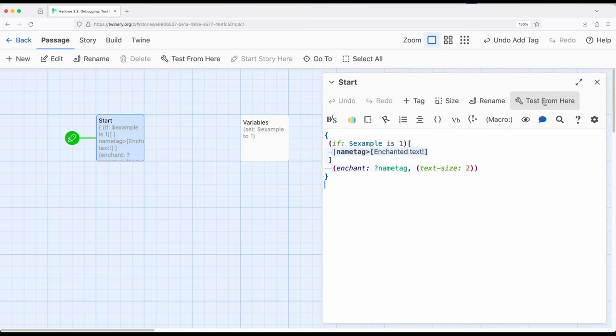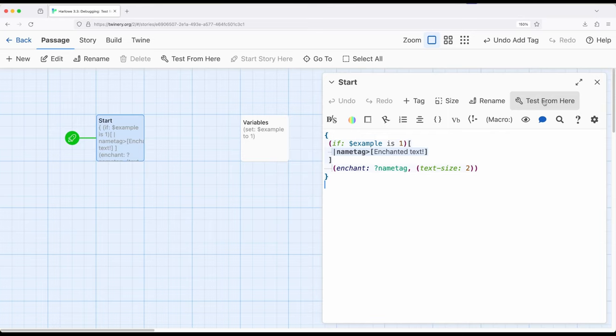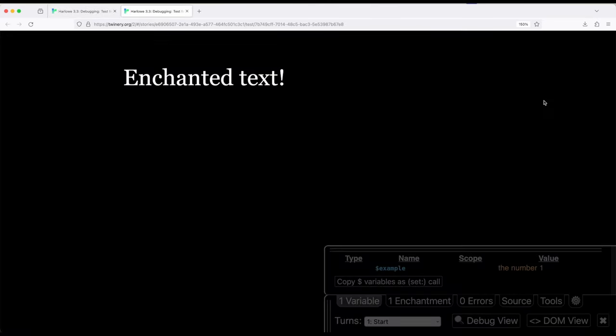So pretty commonly, when we have complex stories, or we have lots of different style stuff going on, particularly things like enchantments within Harlowe, we often want to test things from a certain perspective or start it from a particular passage, and this allows us to do it. But as soon as we start doing it, it's going to show us lots of information that can be really confusing for beginning users. So I'm going to go ahead and click on it to show us what it looks like.